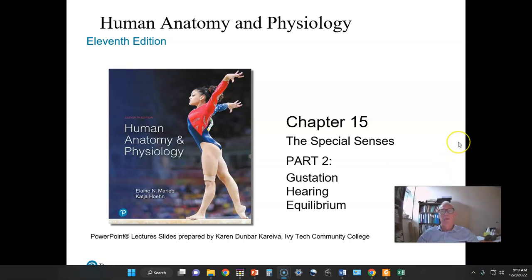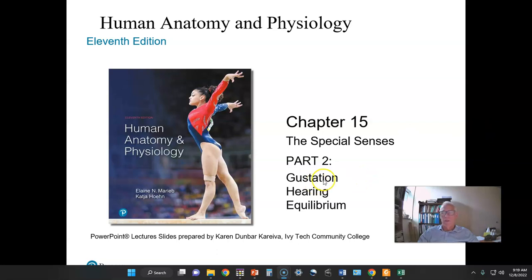Welcome to our series on human anatomy and physiology. This particular installment represents the last in our semester one of human anatomy and physiology, on chapter 15 on special senses. We will wrap up with a short discussion of gustation and take a bit more time looking at hearing, transduction of sound, and equilibrium.